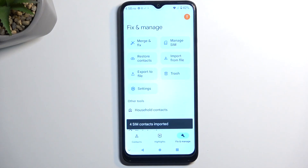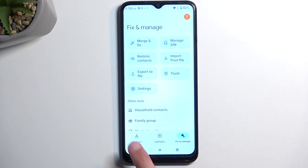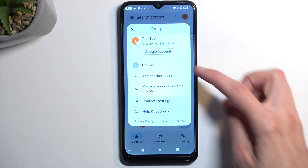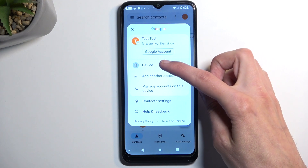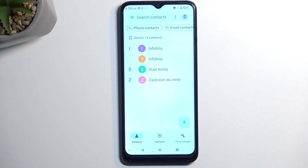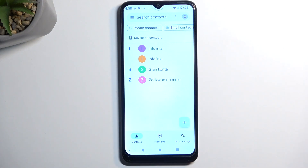It will give you the number of imported contacts. When you go to contacts, if you selected a different location than what it's showing you by default, you'll need to click on this little icon right here and then select wherever you have imported your contacts to. For me it's the device, and as you can see there are the four contacts that I imported just a moment ago.